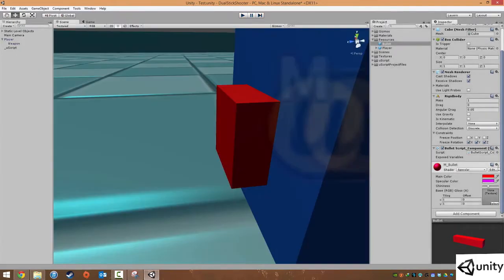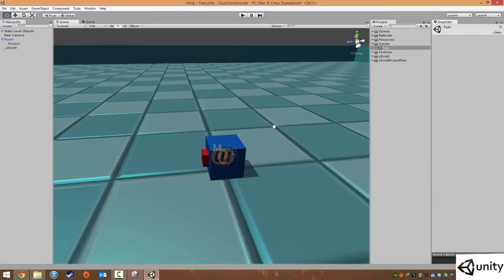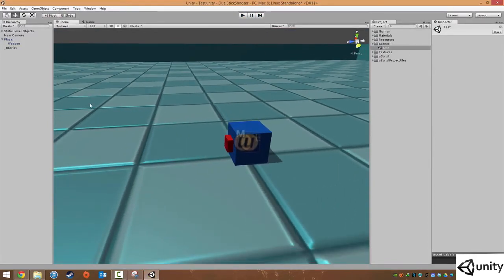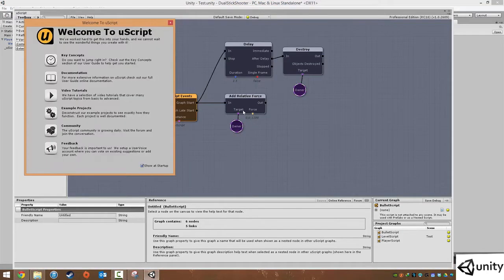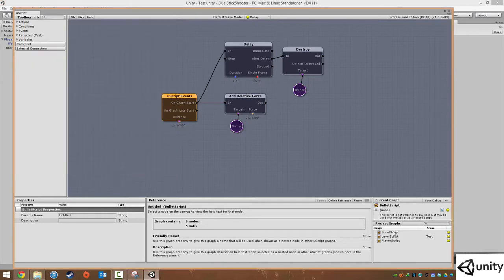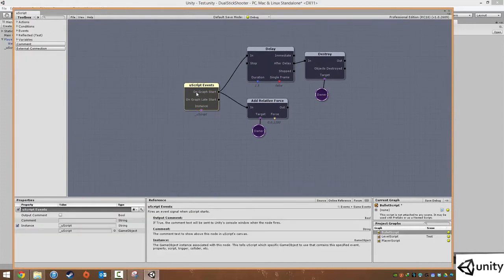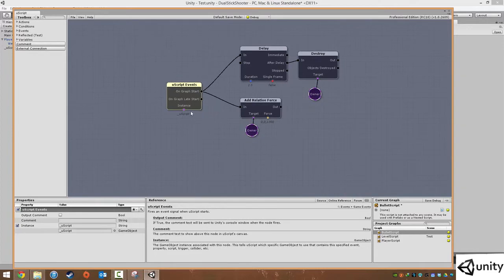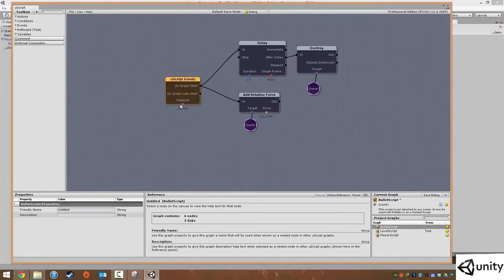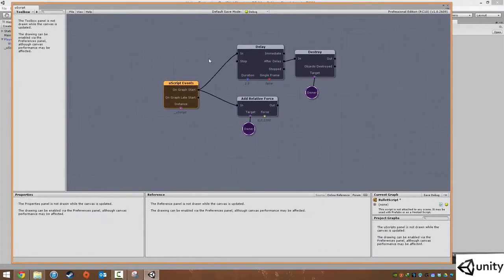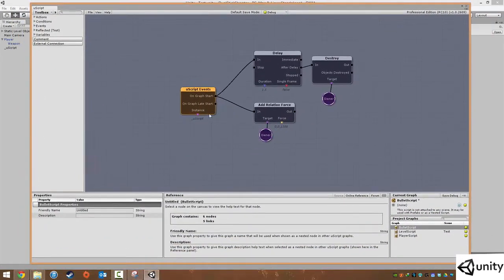I've just realized I've done one thing incorrectly here, and it's quite an easy mistake. We're going to go back and do uScript Ctrl+U and under our bullet script — because this is a prefab — we need to ensure that on the graph start, the instance we are using is not the uScript file, which is the level. We need to ensure that this is itself — it's actually using the graph for the bullet as opposed to the uScript graph.